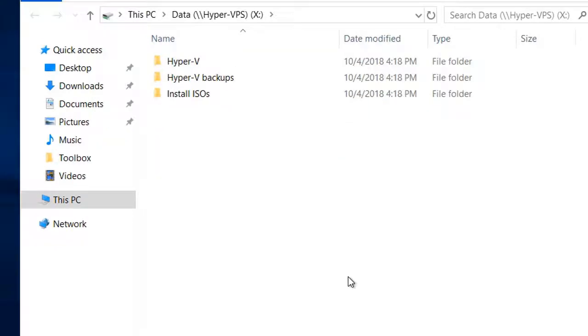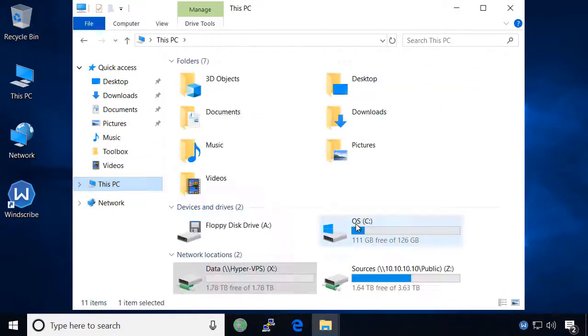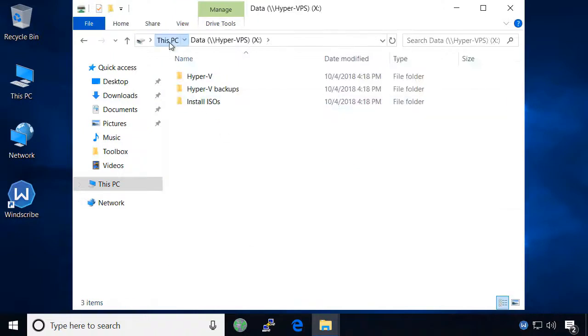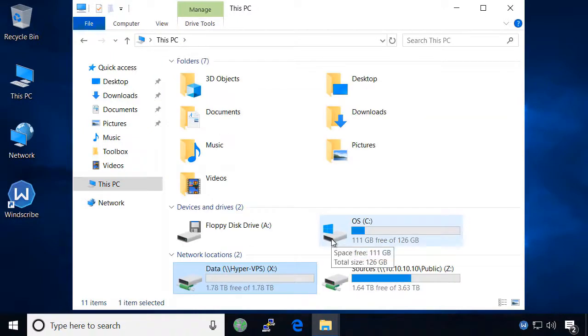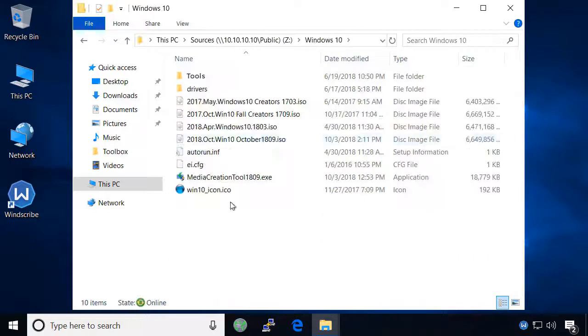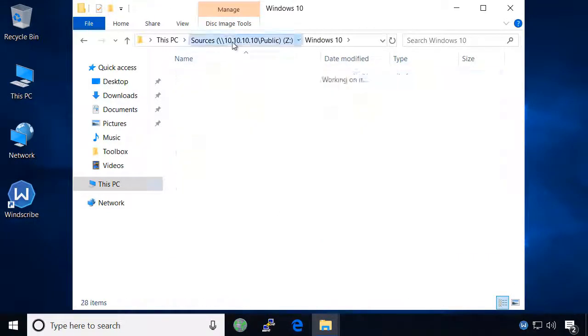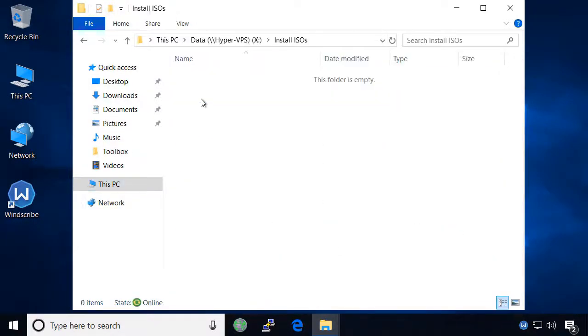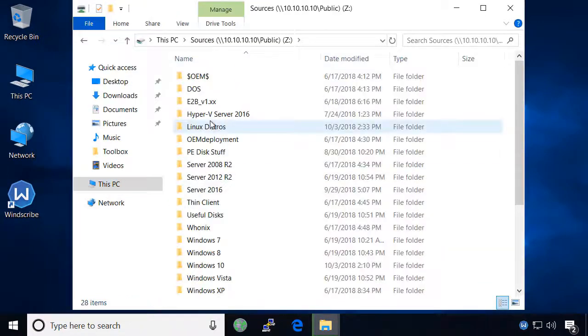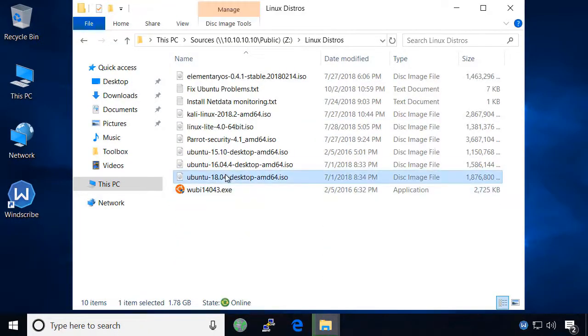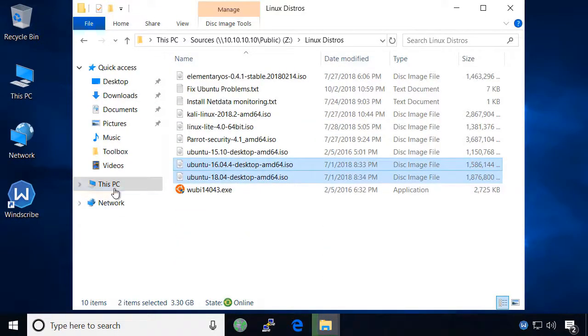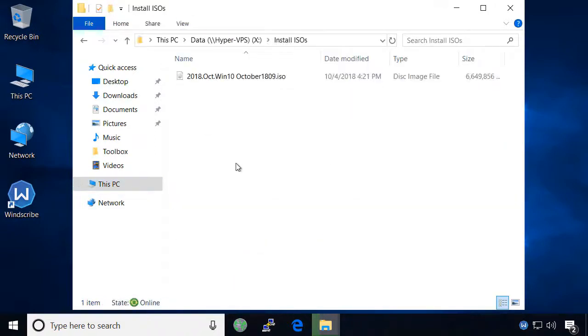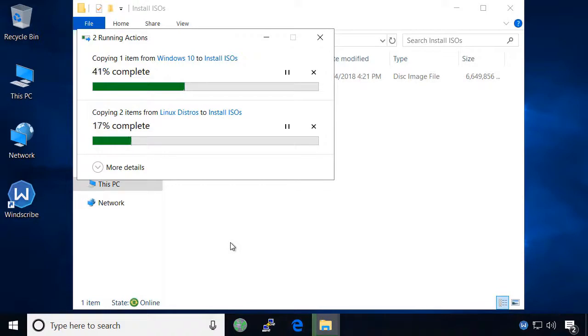You can now easily navigate the data share as though they were folders on your own computer. Because it will not be long until we are ready to create our first virtual machines, I'm going to copy some isos from my source folder into the install isos folder of the Hyper-V server. If you do not have any isos, go ahead and download Ubuntu 16.04 desktop edition and put the iso in that folder because we'll use it to create a virtual machine in a later video.